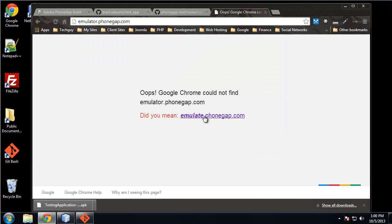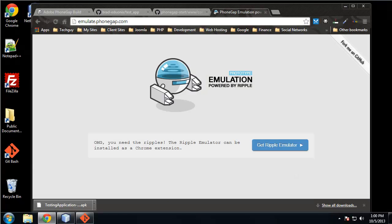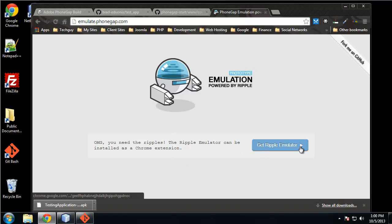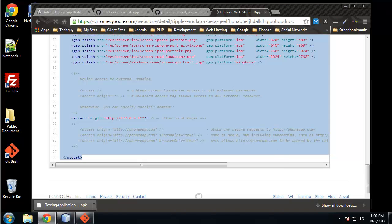Well, emulate. Alright, so we need to get the Ripple emulator in order to use this, so let's click on that.